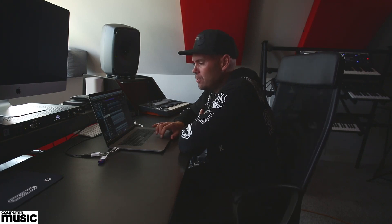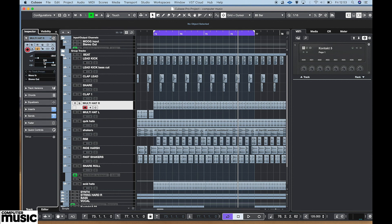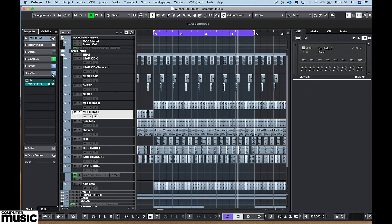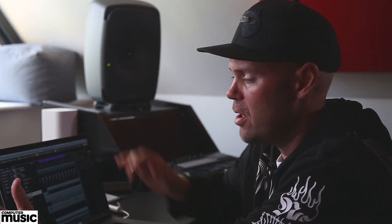Moving on to the hats — I use quite a few hats in the track. This is where I use the group tracks top beats right and left, which I described earlier. This is multi hat R, meaning multi hat right — you can see this part of the hats is sent over to the right speaker. Then I've got multi hat left, which is a different hat sent to the left speaker. This is to give it more dynamic range in the mix.